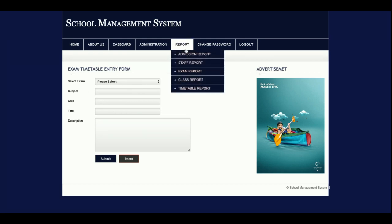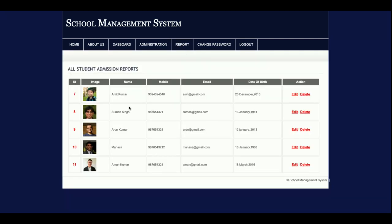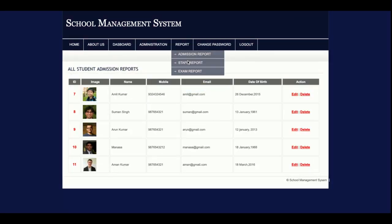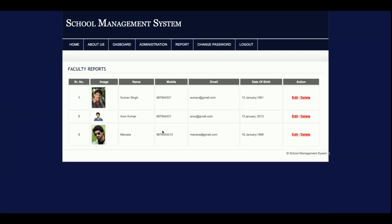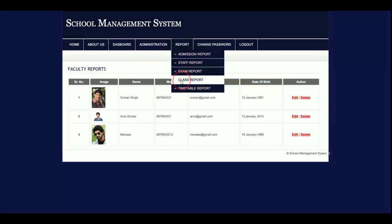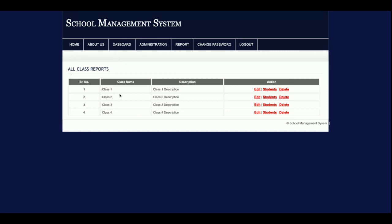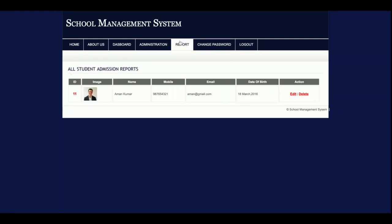This is the report section with five report areas. The Admission Report lets the admin see all student details and edit or update them. The Staff Report shows all staff — currently three staff members — and the admin can edit or delete staff records. The Class Report shows all classes added, and clicking the Students section within it shows all students of that class.